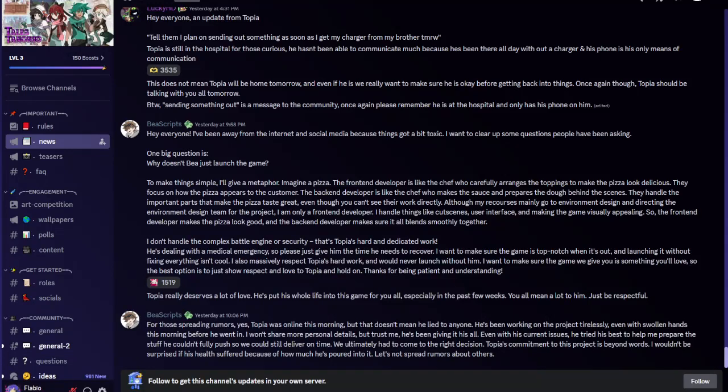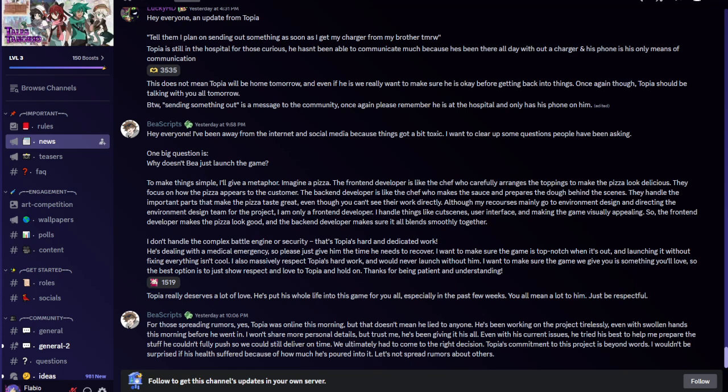Hey guys, welcome back to a new video. Today we're going to talk about the delay of Tales of Tenorio. If you are aware, yesterday we were supposed to get Tales of Tenorio, but instead it got delayed because Topia is in the hospital. They just decided to announce it now in the Discord server instead of announcing it prior.